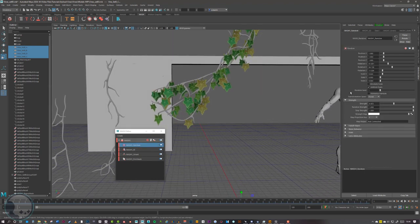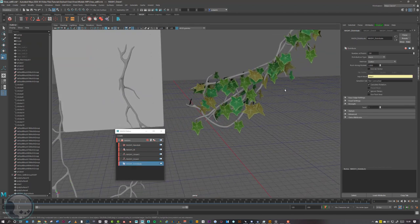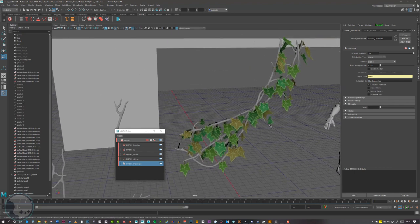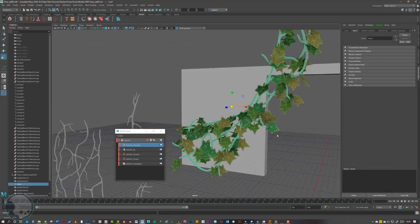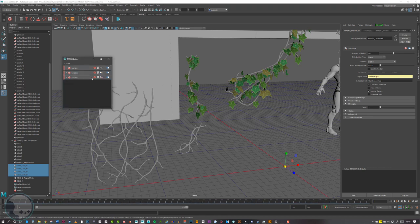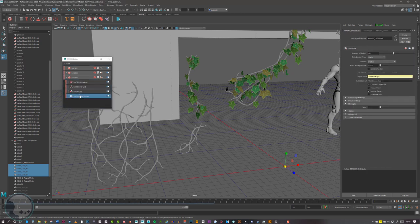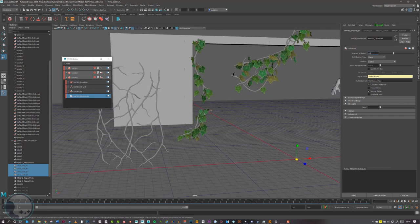I'm going to keep tweaking the random rotation until I get something I'm happy with. After messing around with that I've added an extra Orient and tweaked the random settings, ending up with a hundred leaves on this vine. Once you have something you like, you can duplicate that node, and in the new node go to Distribute and drag in one of your other vines — it will update on that new vine and you can just change the number of points as needed.